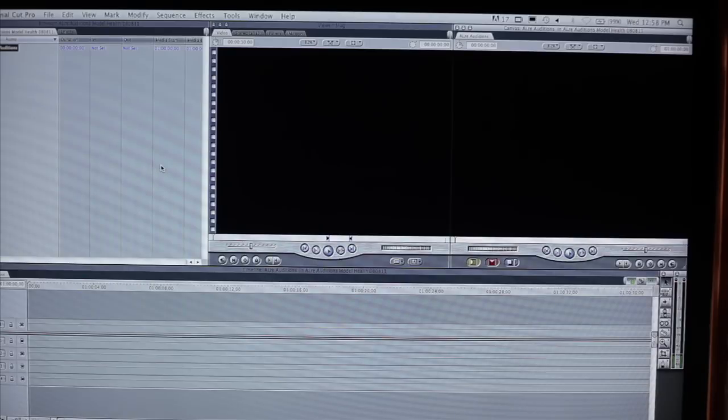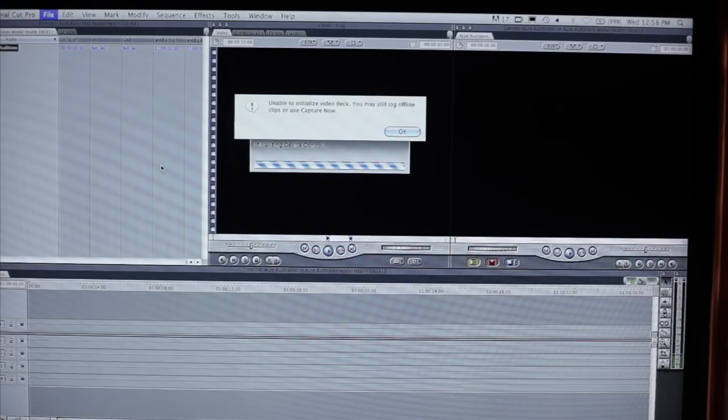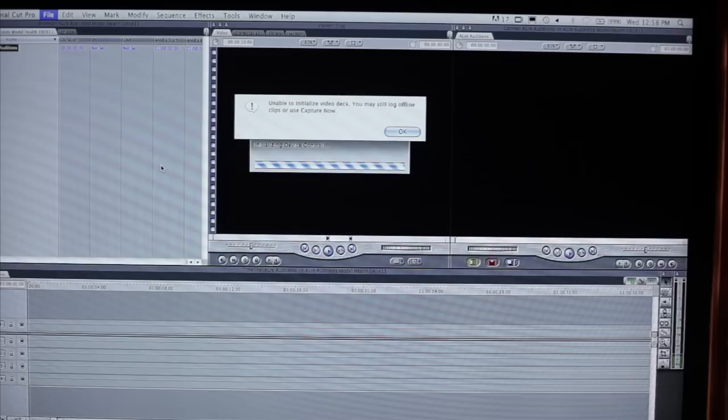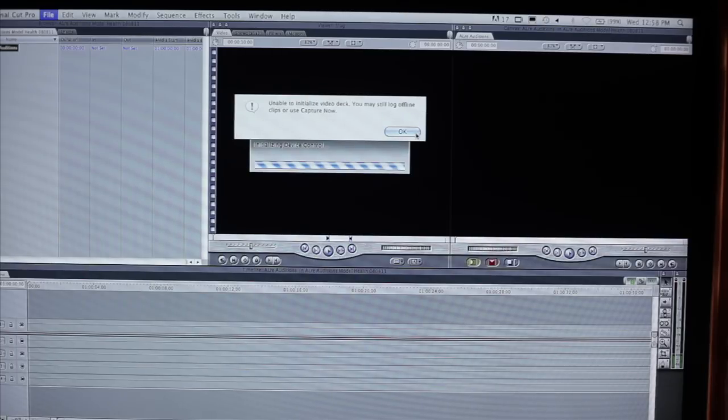So to do that, we're going to select that particular function by choosing command eight. Now a prompt comes up and says, unable to initialize video deck, you may still log offline clips or use capture now. So we're going to click through that if you're using a deck, then you can go ahead and use that deck. We are using a digital workflow.